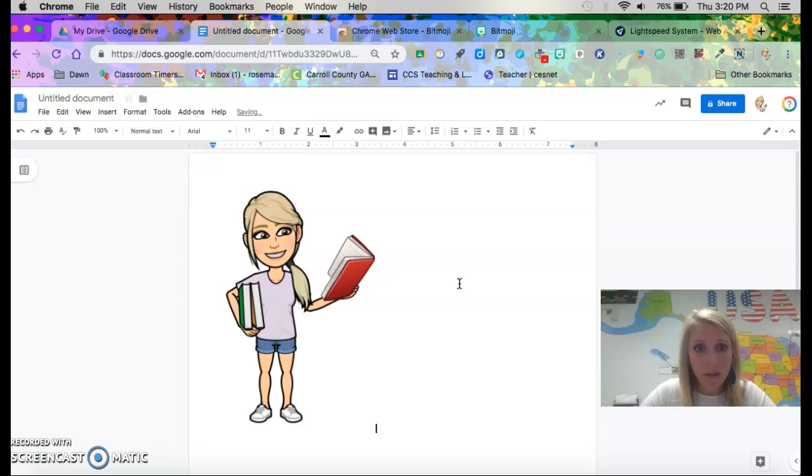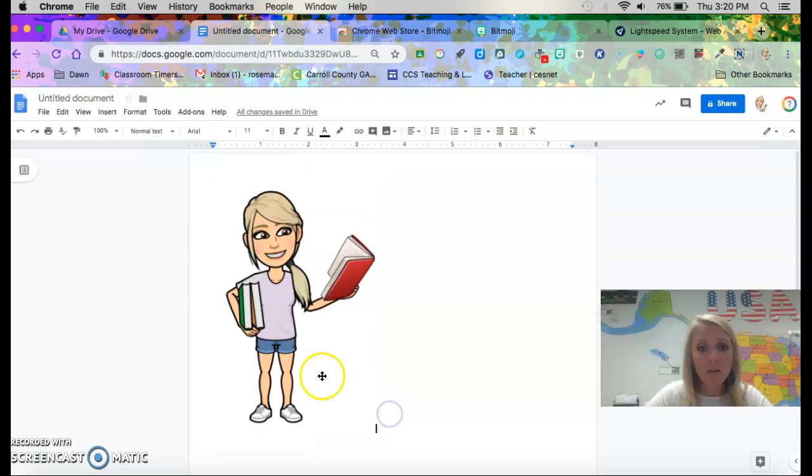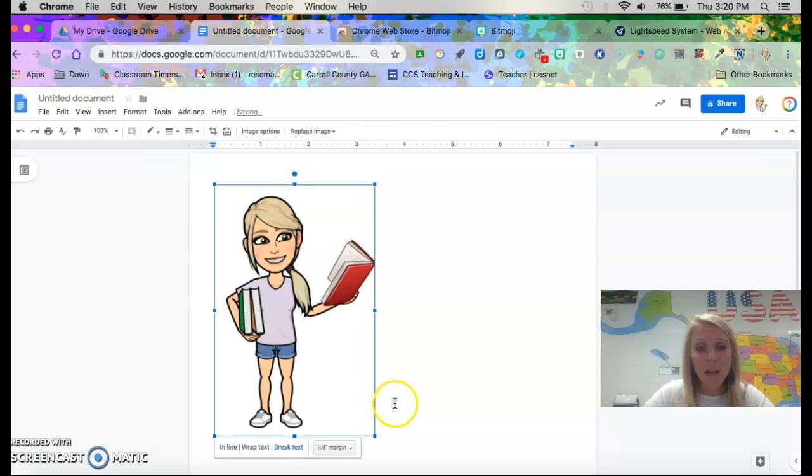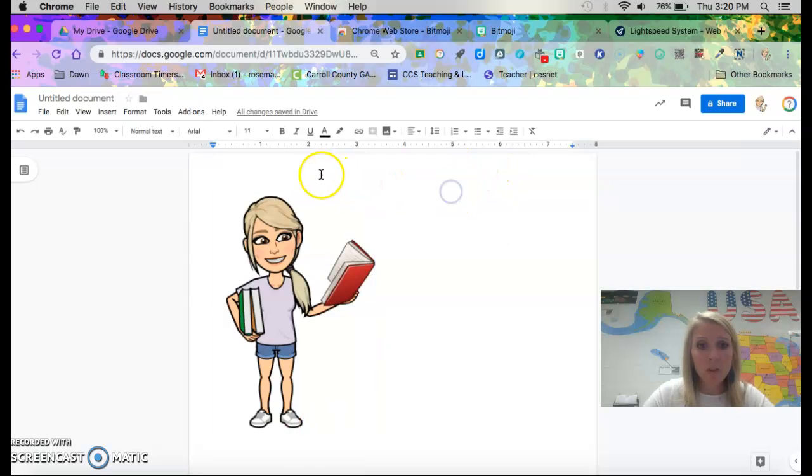So that's where the cropping tool is. And then you can make her bigger, make her smaller, whatever you need to do. If you need her to fit in with your text beside it, you'll need to wrap the text. If you need to fit her in between the text, here I'll show you.